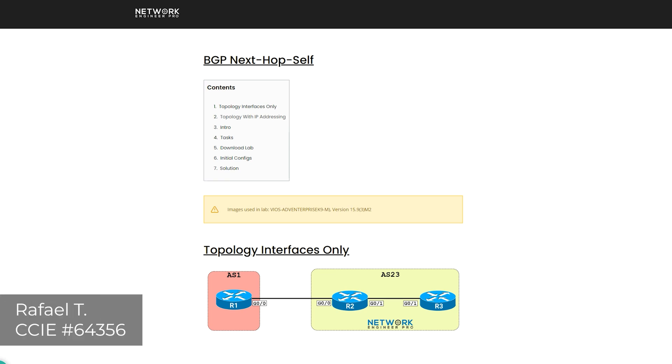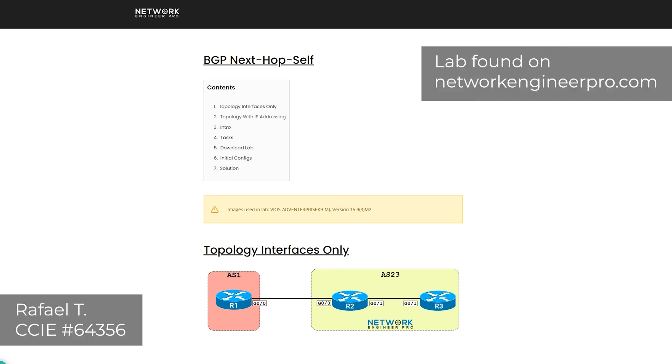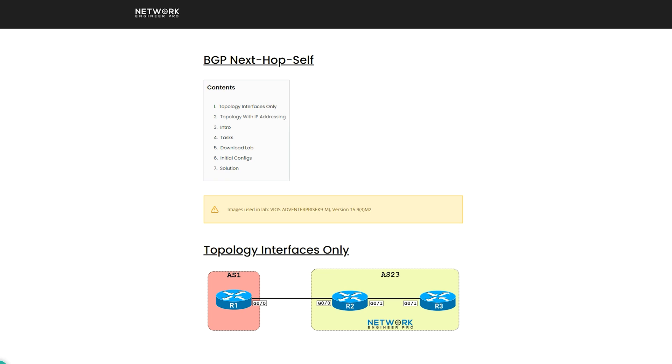Hello everyone, I'm going to walk you through the solution for the BGP Next Hop Self Lab. Make sure you've got the initial configs ready to go and let's get started.